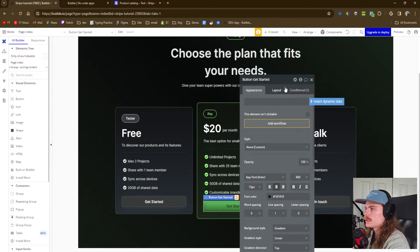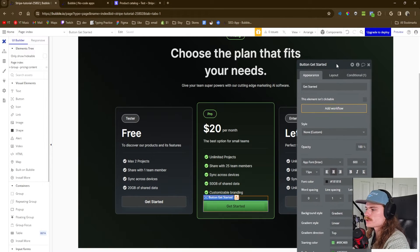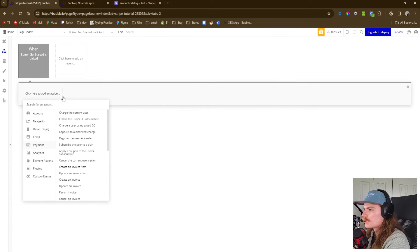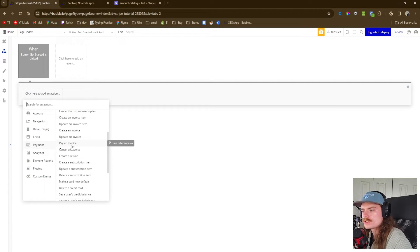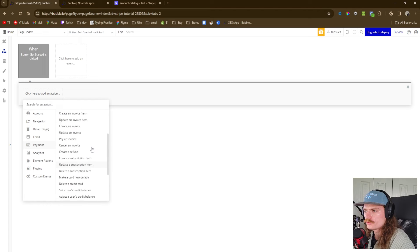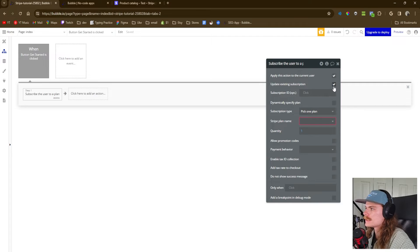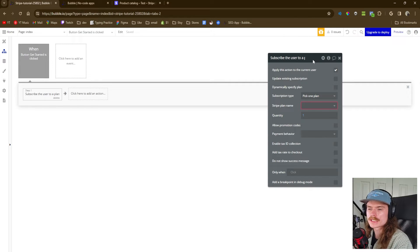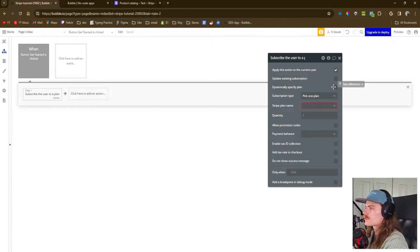We're going to tap on 'Get Started.' We're going to focus on just this one button — you can replicate it wherever you need to. Get started, add a workflow. The first thing we're going to do is click to add an action and subscribe the user to the product we created. We're looking for 'Subscribe the user to a plan.' We'll apply this action to the current user, and uncheck 'Update the existing subscription' for now. We may build another section specifically for the customer to update their subscription.